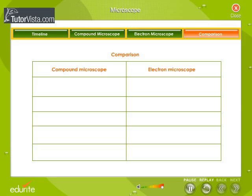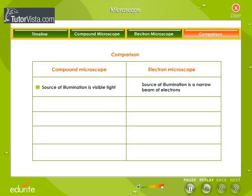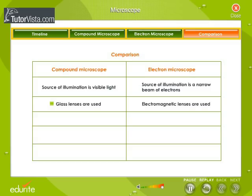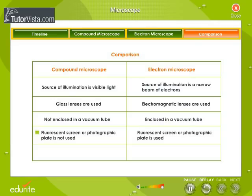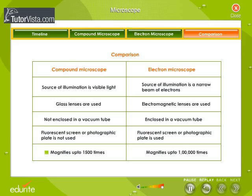Comparison between a compound and electron microscope: The compound microscope uses visible light as its source of illumination, while the electron microscope uses a narrow beam of electrons. The compound microscope uses glass lenses and is not enclosed in a vacuum tube, whereas the electron microscope uses electromagnetic lenses and is enclosed in a vacuum tube. The compound microscope does not use a fluorescent screen or photographic plate, while the electron microscope does. The compound microscope magnifies up to 1,500 times, while the electron microscope magnifies up to 100,000 times.